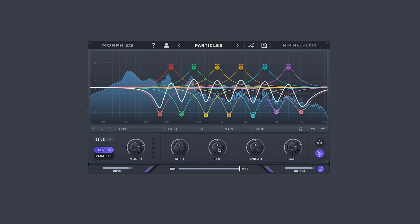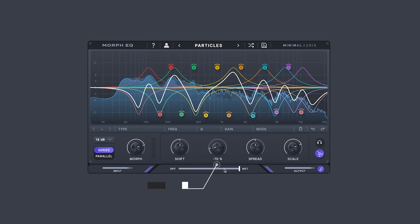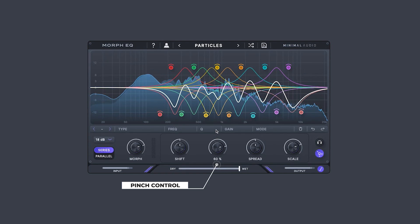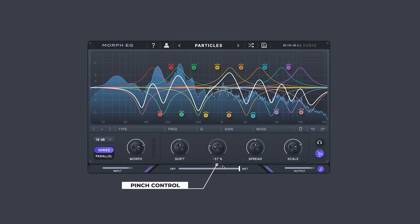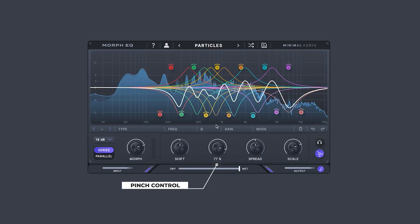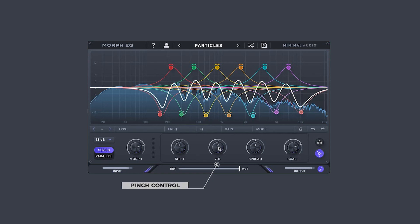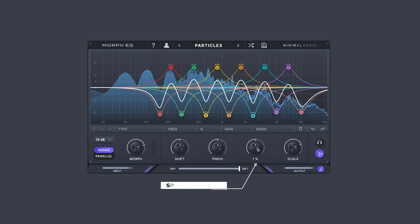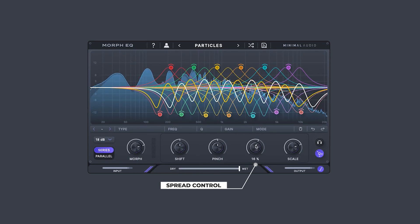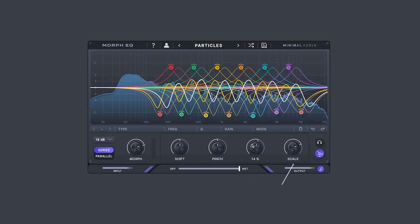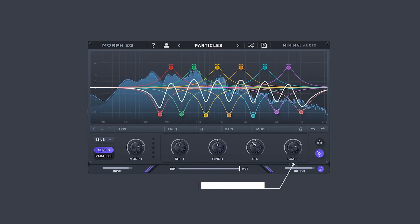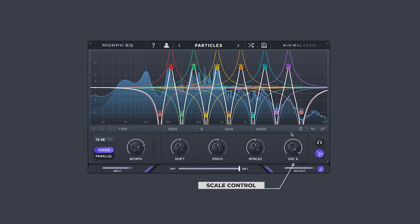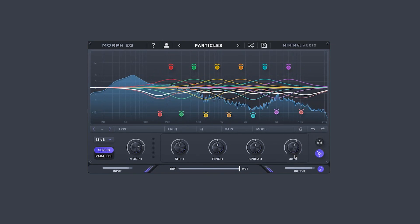Use Pinch to compress and expand the EQ closer or further from the center of the frequency spectrum. This can be very useful for vowel or formant type sounds. Spread offsets the left and right channels while in stereo mode. And Scale can boost or invert the resonance or peaks of all the filters at once.